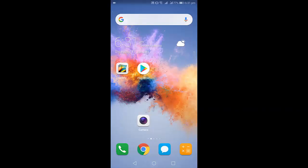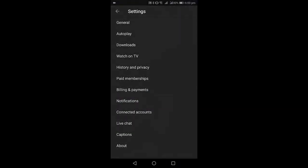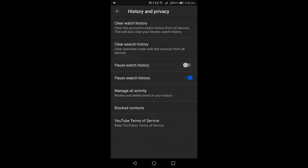After this, reboot your phone and clear the watch history, search history, and caches of the YouTube app.